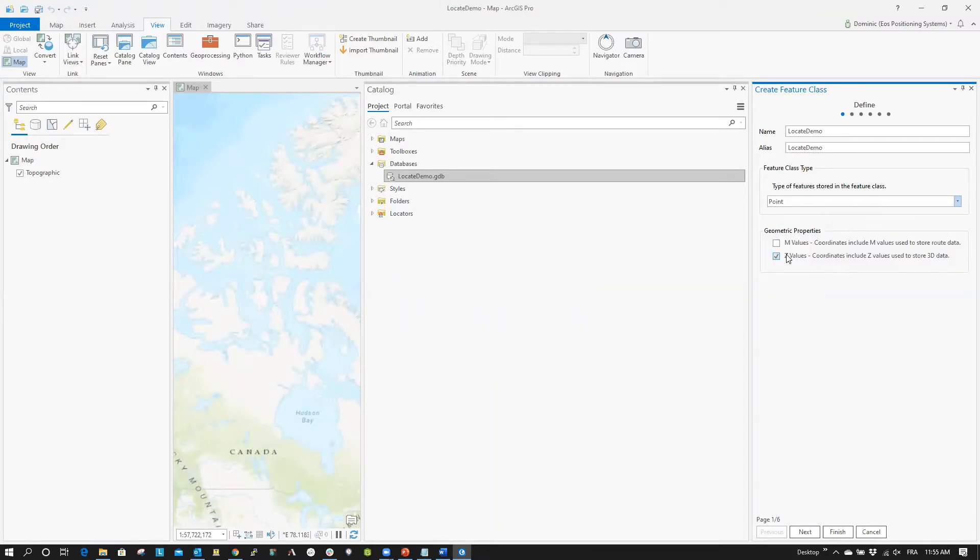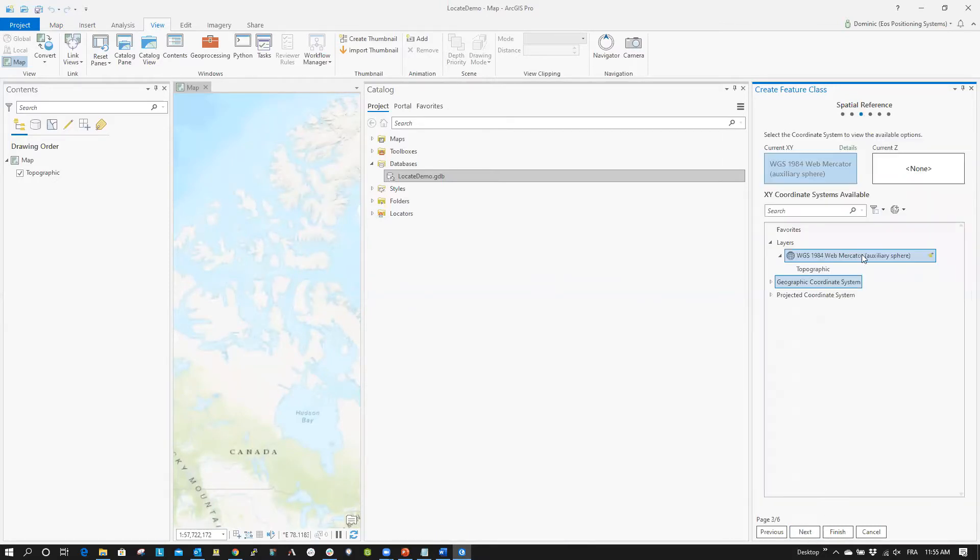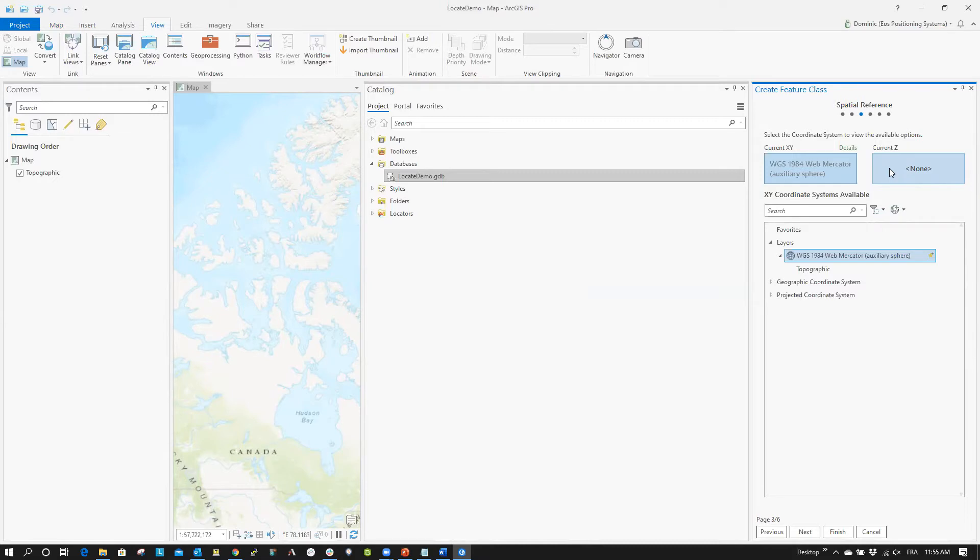Make sure to check the Z Values box in the Geometric Properties. Click on Next twice. Now, in the Spatial Reference menu, you will select your Horizontal and Vertical Datum. For this example, we will set the Horizontal Datum to WGS 1984 Web Mercator Auxiliary Sphere because this is the world's most commonly used Horizontal Datum.